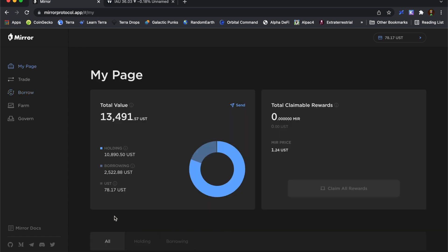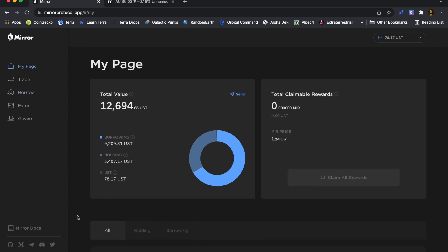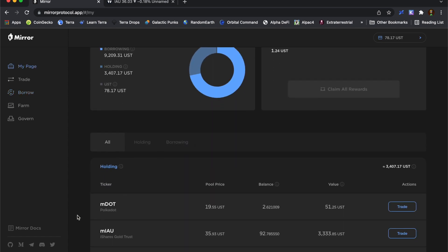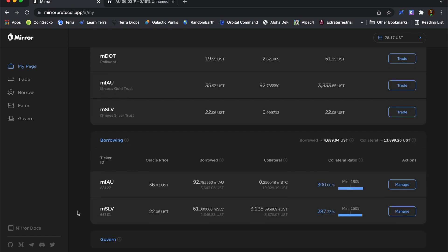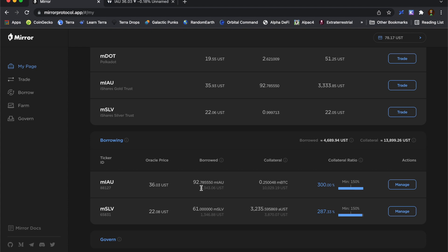So back on my page, you can see that I've now opened up this position. I've got my 0.25 mirrored Bitcoin, which is just over $10,000 worth. And I've borrowed $3,343 UST worth of gold at current prices. But what I'll need to pay back is this 92.78.